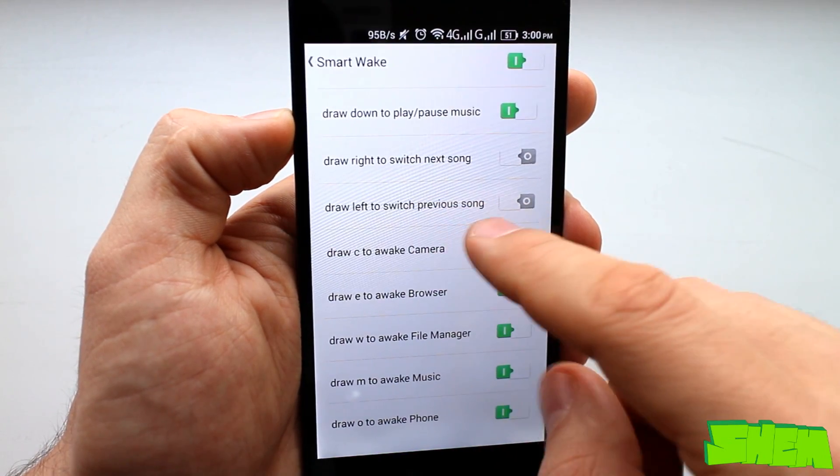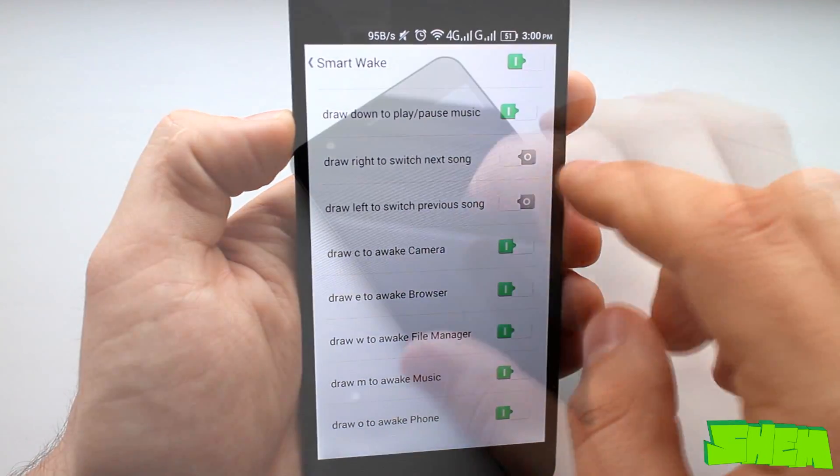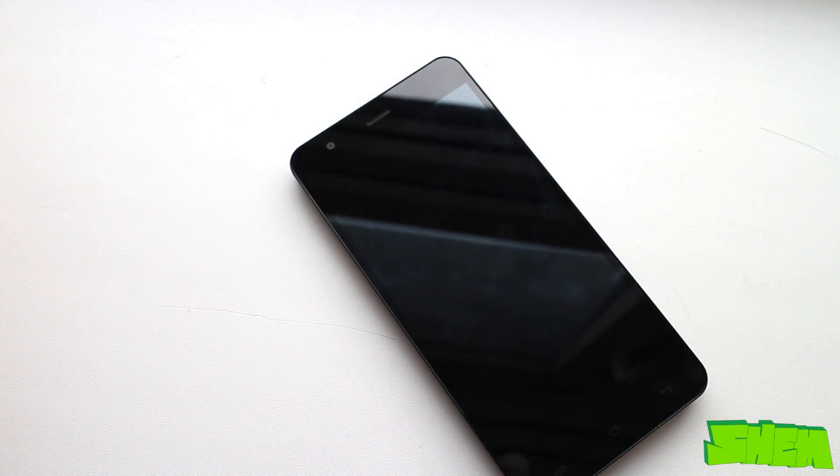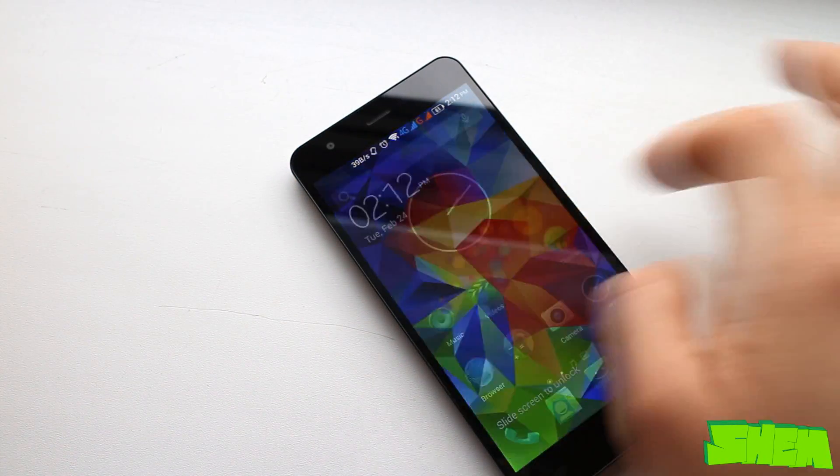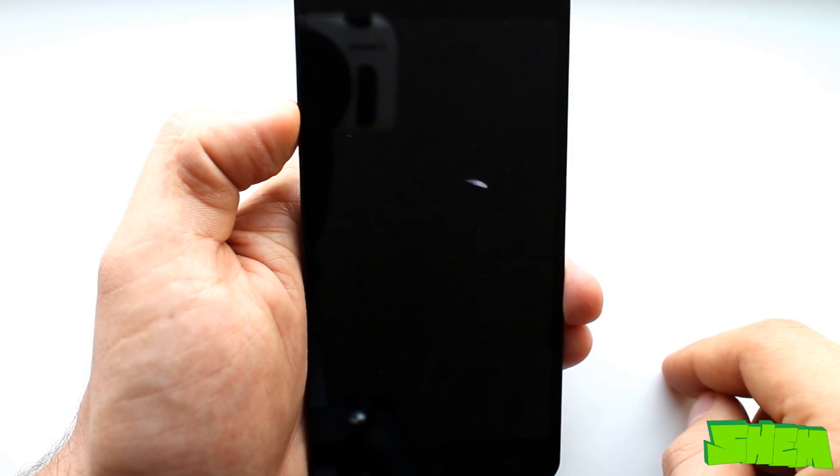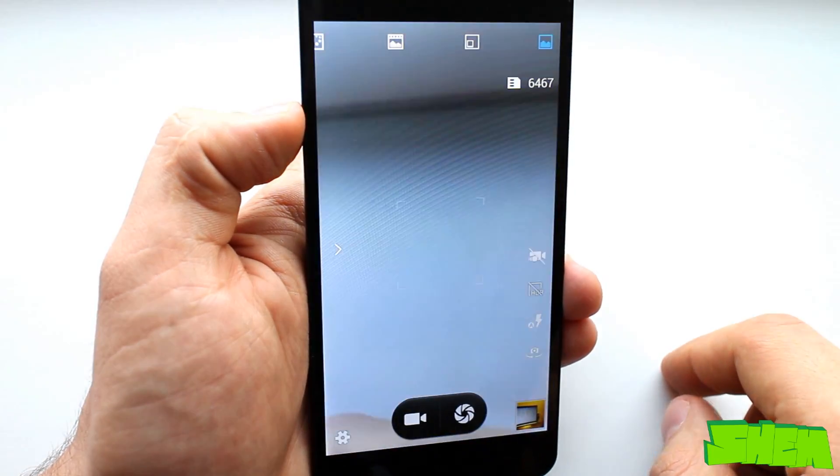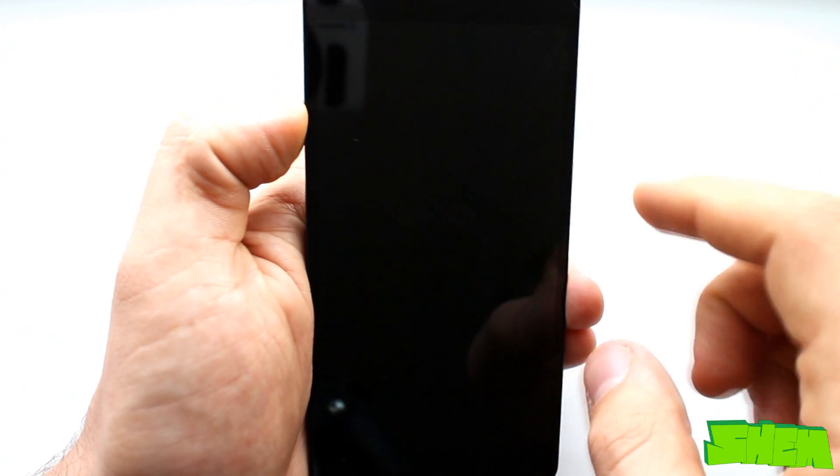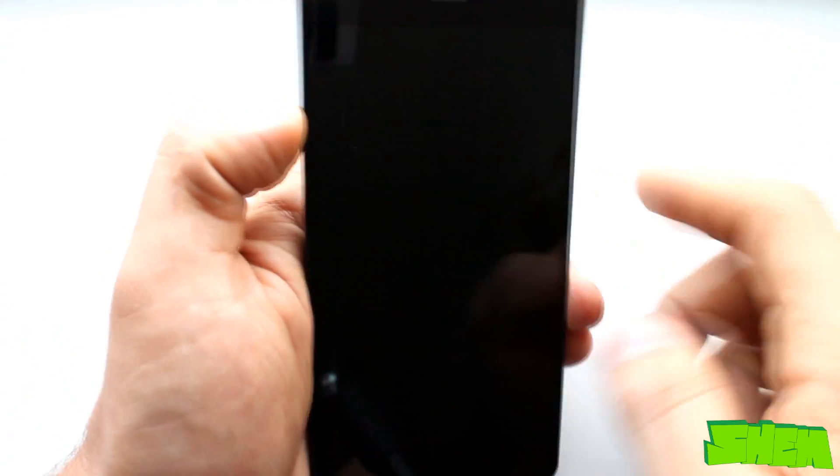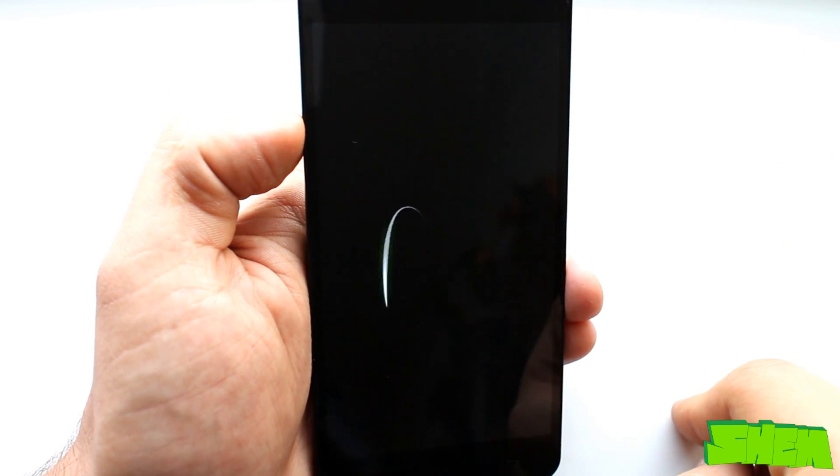Here we have the very useful double tap to wake screen gesture and various other options such as draw a letter C to launch camera, draw a letter E to launch browser, draw a letter W to get to file manager or draw a letter M to get to music.